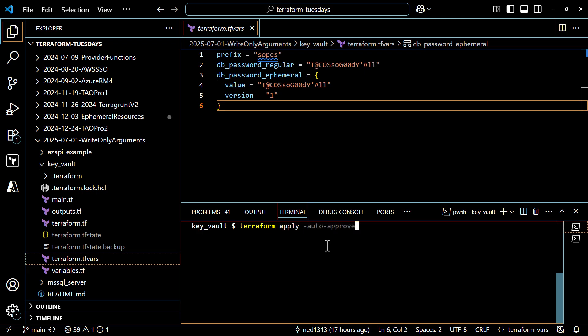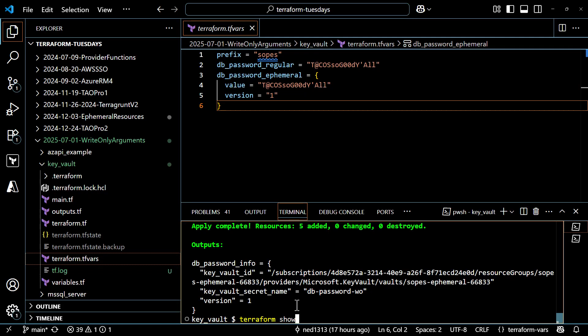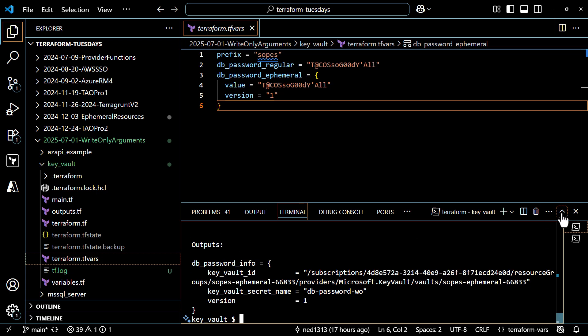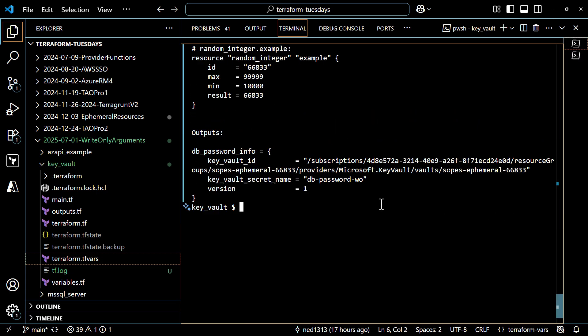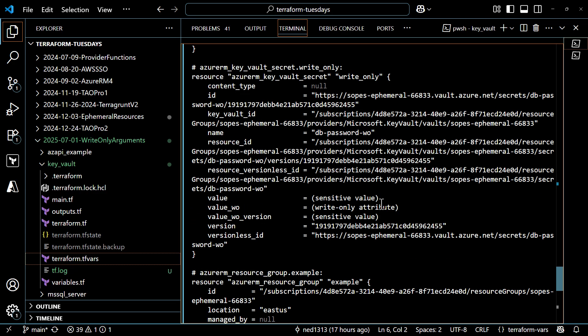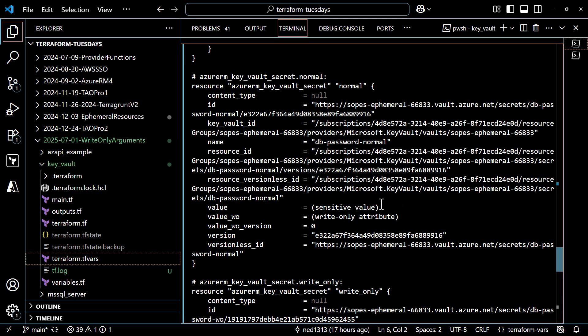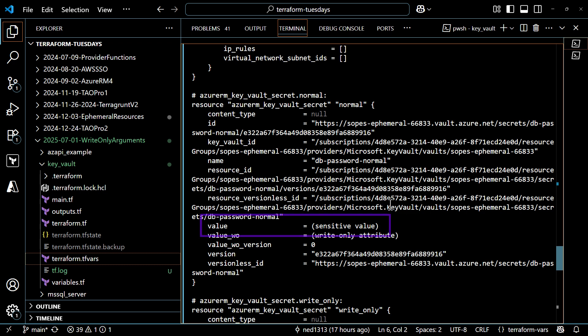I'll pull up the terminal and run a terraform apply with auto-approve. While that's provisioning, I want to point out that you normally wouldn't pass a secret with a terraform.tfvars file — that kind of defeats the purpose, so this is for demonstration purposes only. The way you choose to inject secret data into your configuration should be secure and not something that you're committing to source control. The deployment completed, so let's take a look at the state data. If I simply run terraform show and scroll up through the various components, the output will include both key vault secrets, but the stored value is redacted because it's sensitive.